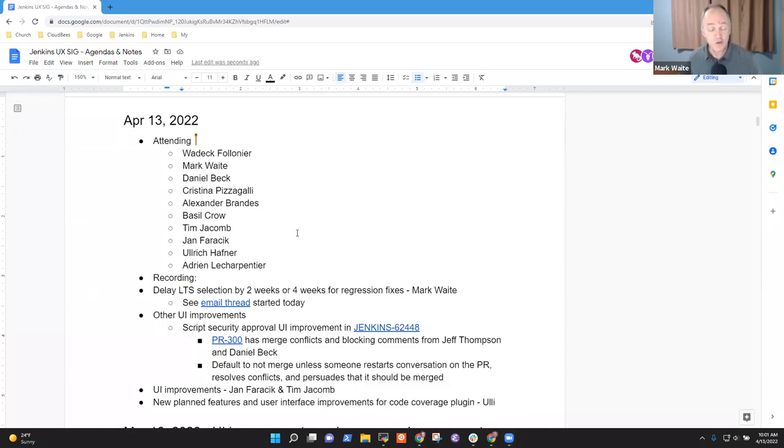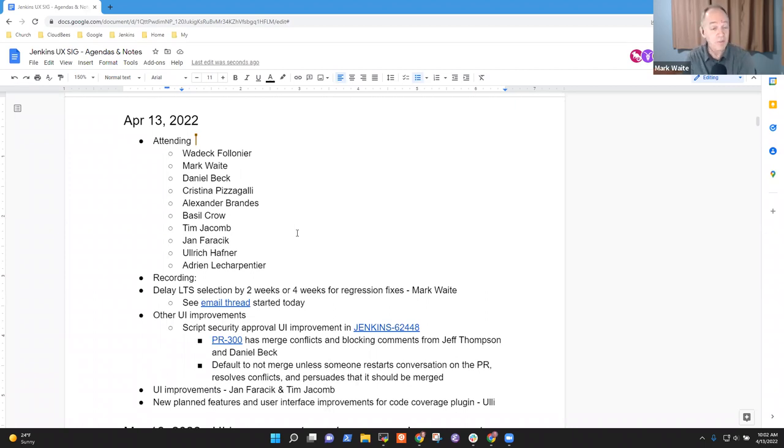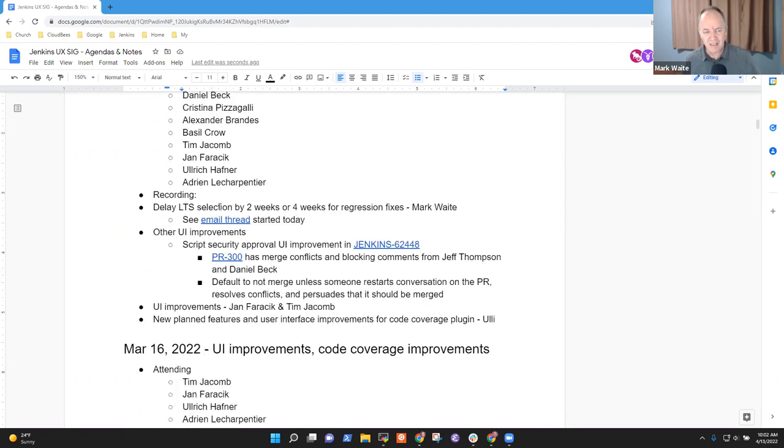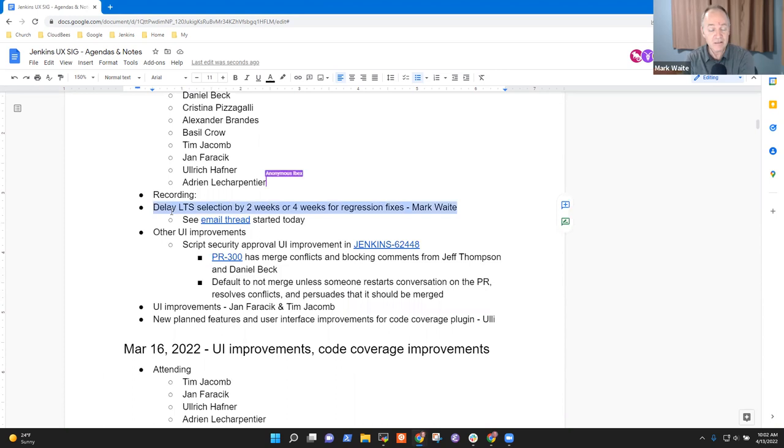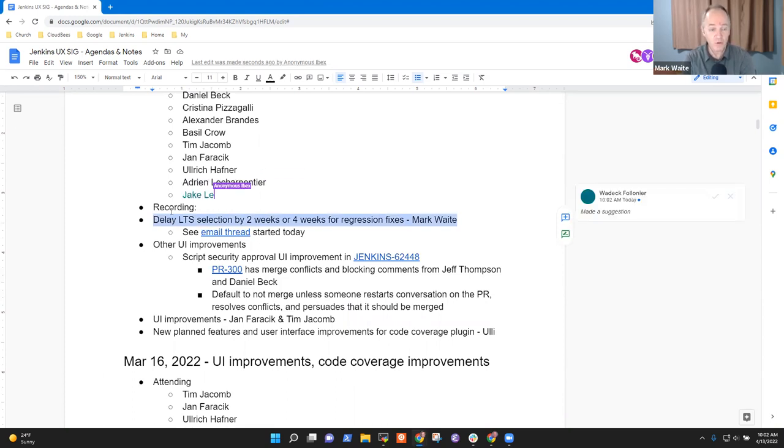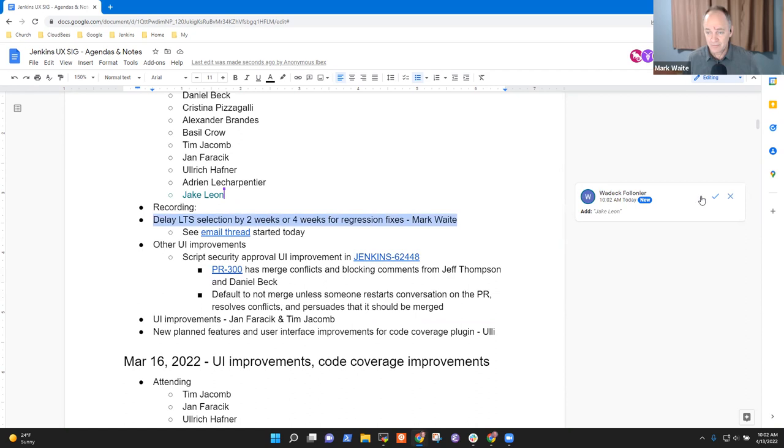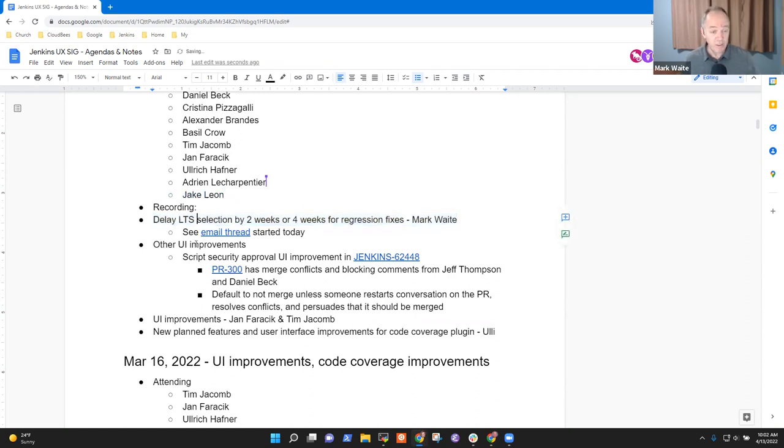Welcome. This is the Jenkins User Experience Special Interest Group. It's the 13th of April, 2022. Great to have you here.